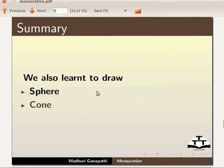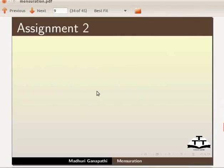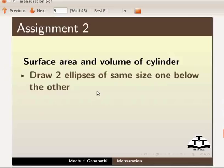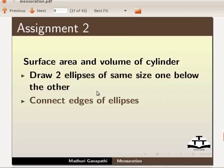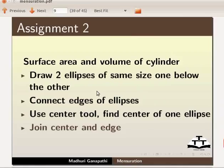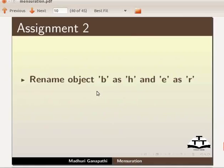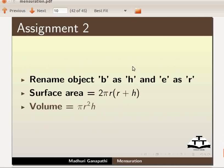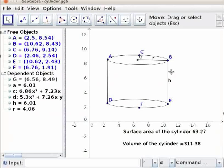As an assignment, I would like you to find surface area and volume of cylinder. Draw two ellipses of same size one below the other. Connect edges of ellipses. Use center tool. Find center of one ellipse. Join center and edge. Rename object B as H and E as R. Surface area is equal to 2 PI R into (R + H). Volume is equal to PI R squared H. The output of the assignment should look like this.